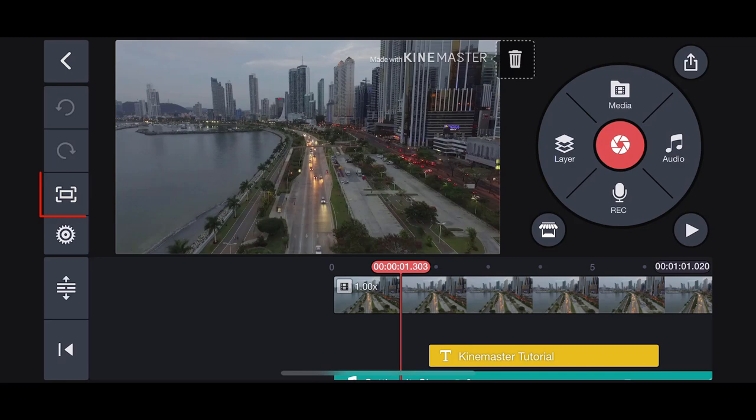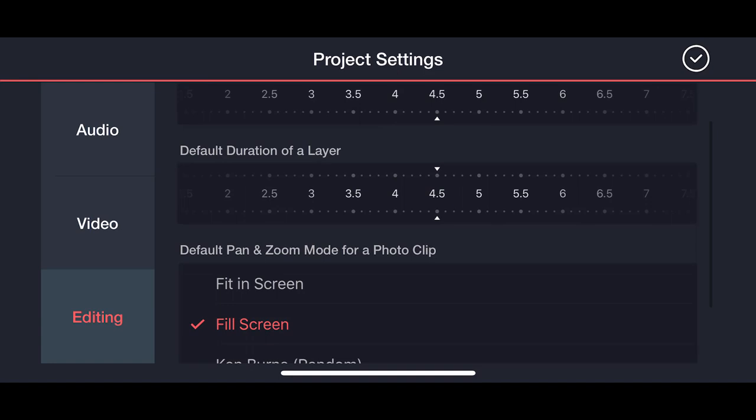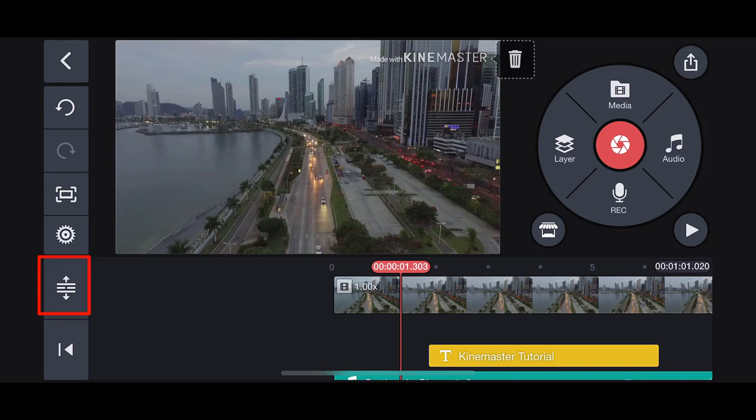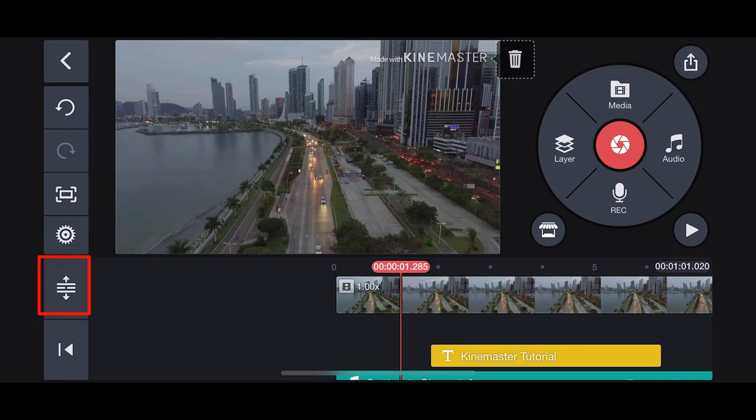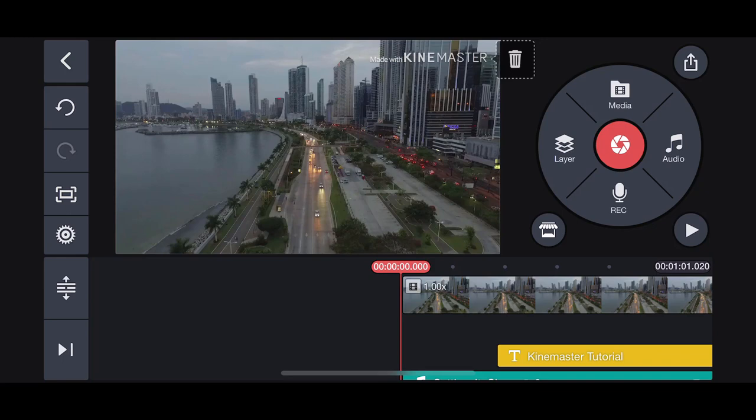Then you have undo and redo. You use these quite often. The next icon lets you take a screen capture. The gear icon takes you to the project settings. Here you can adjust the audio settings for the volume and audio fade in and out, the video fade in and out, and thirdly the editing options. This adjusts the duration of clips and layers you add to the timeline. This button makes the timeline full screen. This is useful if you have many layers. Tap the button again to go back to normal. Finally as mentioned earlier the bottom button brings the playhead to the beginning or end of your project. You might use this quite often as it saves you from having to click and drag to the start.